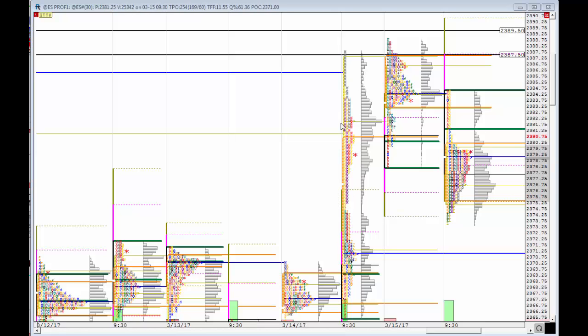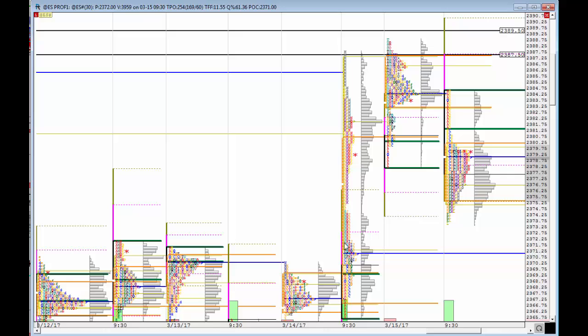For most of yesterday it was a big push to the upside, as you can witness on this tall and long profile. However, two things were happening as we were going up yesterday, which I mentioned to my trading room: Goldman Sachs, which is usually a leading indicator, was going negative two points.